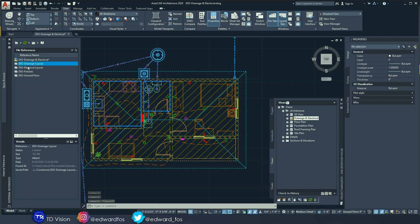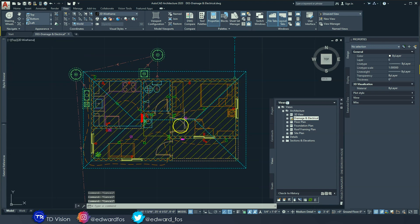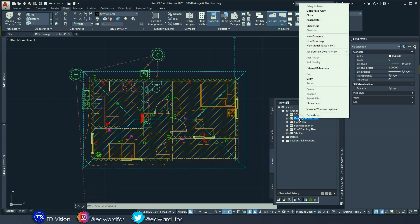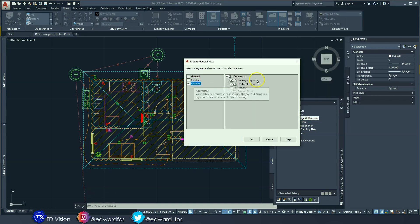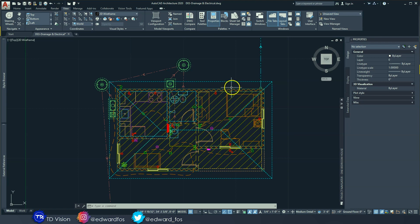We have brought in all our constructs. In the xref panel, we have our drainage layout, electrical layout fixtures, and the ground floor drawing. If you're not seeing one or the other, go to the views tab, right-click on that view, go to properties, then content, and check all the ones you want to see. I don't want to see structural in this view, so I did not select that. Now we're going to freeze some layers we don't need.